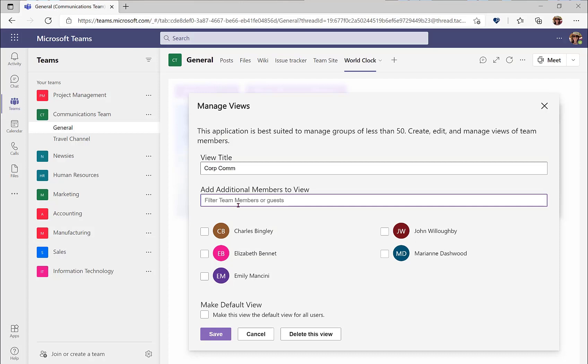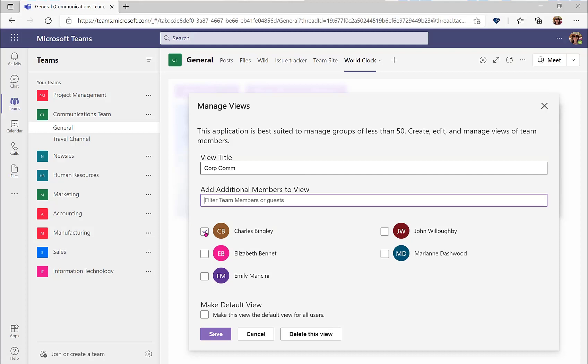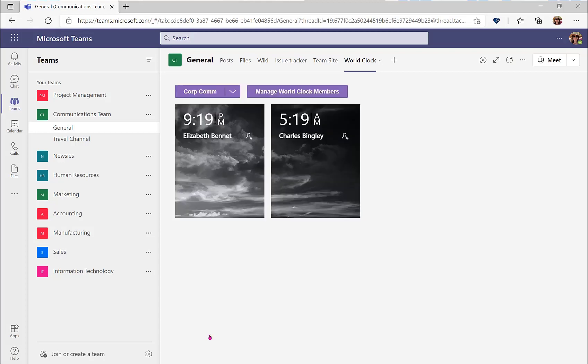We can enter team member names in the filter box, which can be incredibly helpful when there are a large number of members in our team. Or you can just select in the check boxes below who you would like to be part of this view. You may also elect whether you want this to be part of the default view. Now we have a new view for Corp.com with Elizabeth Bennett and Charles Bingley.